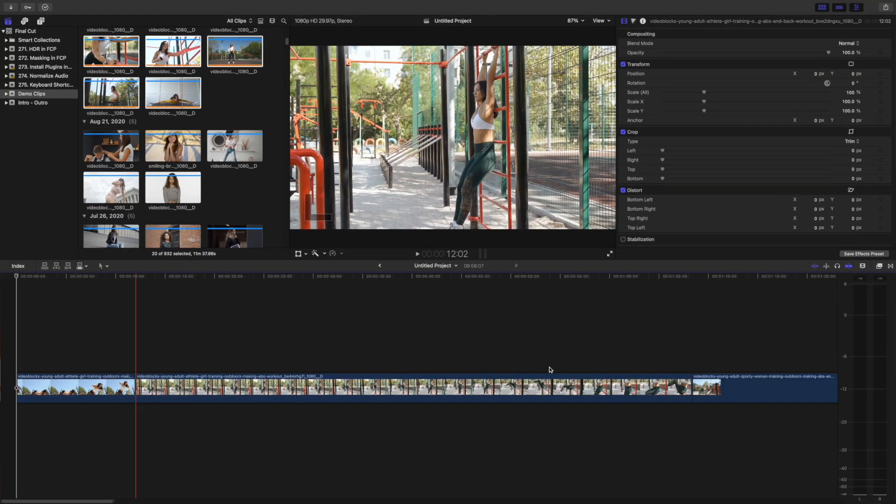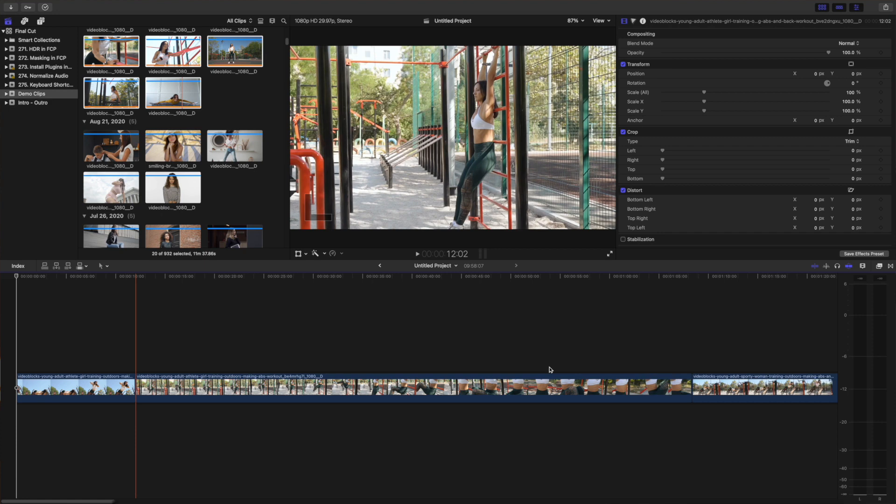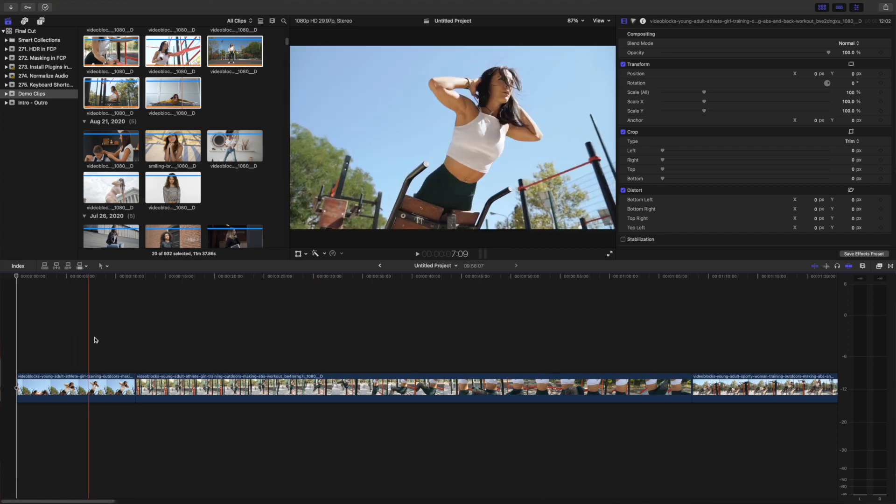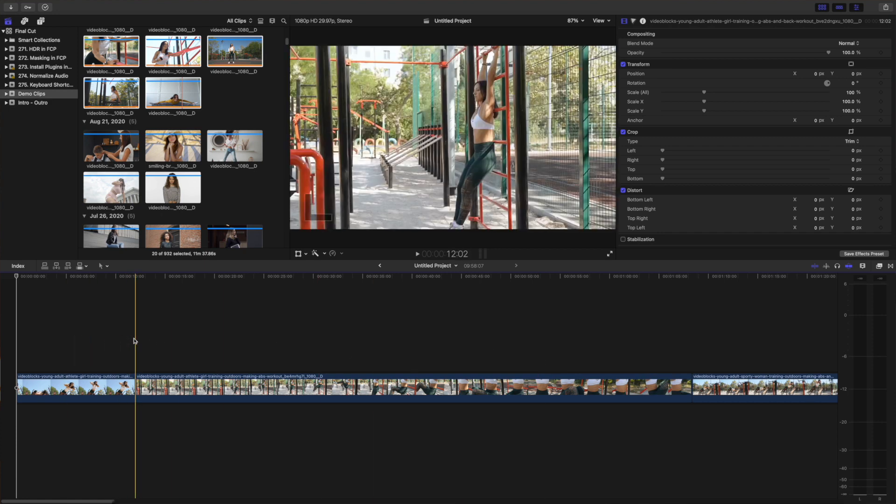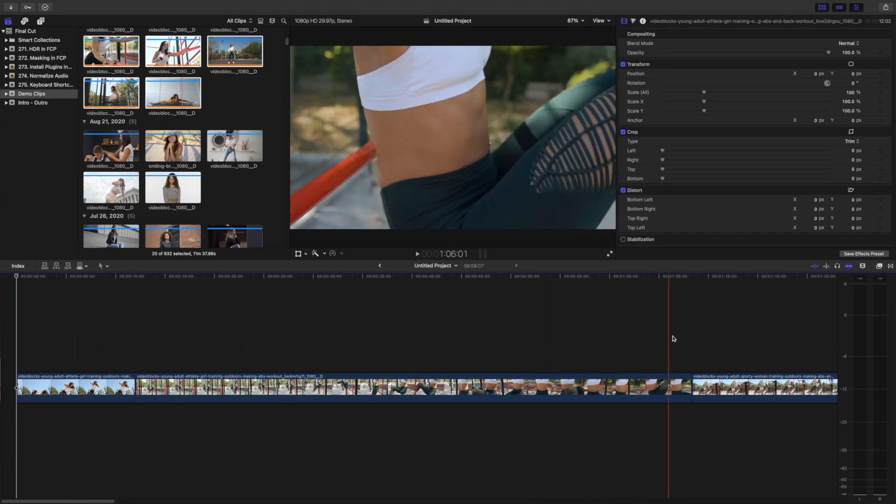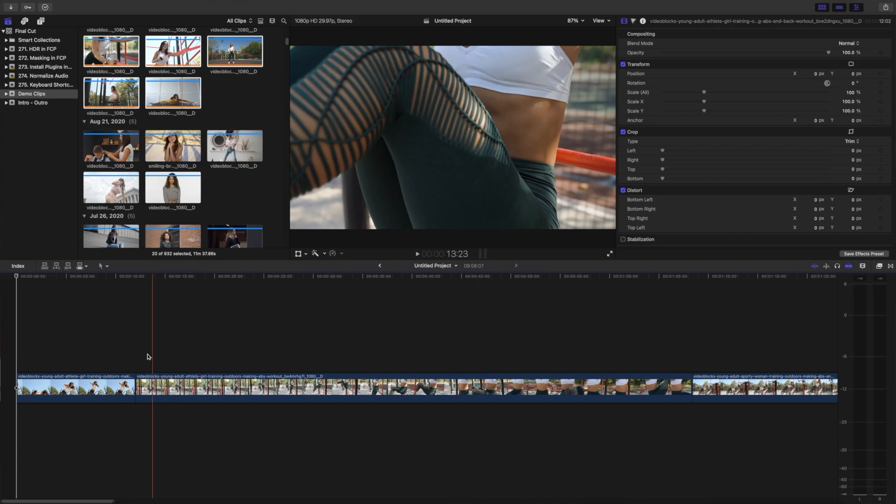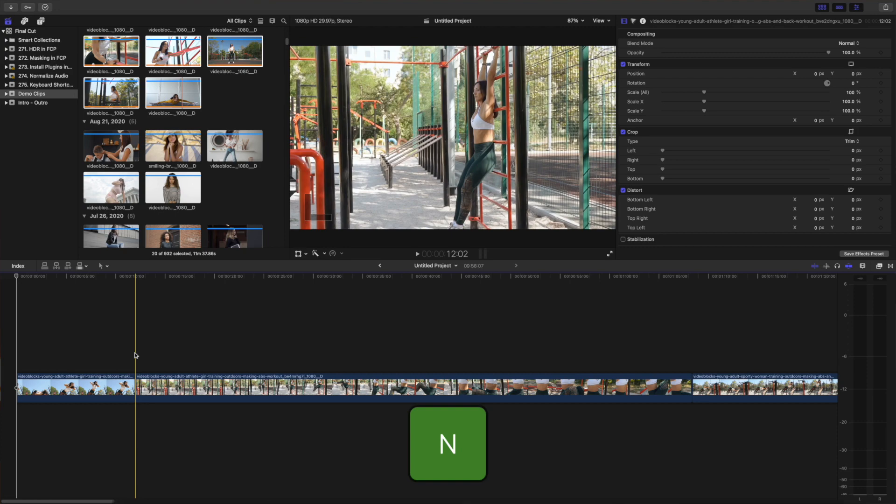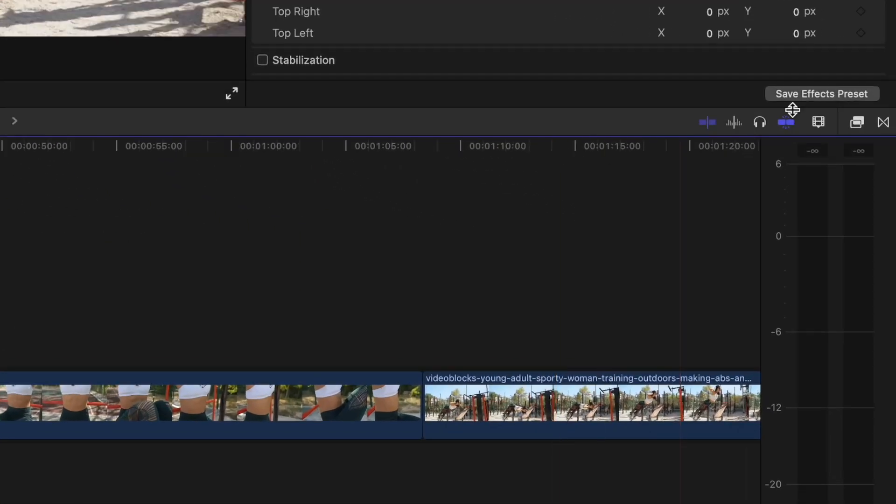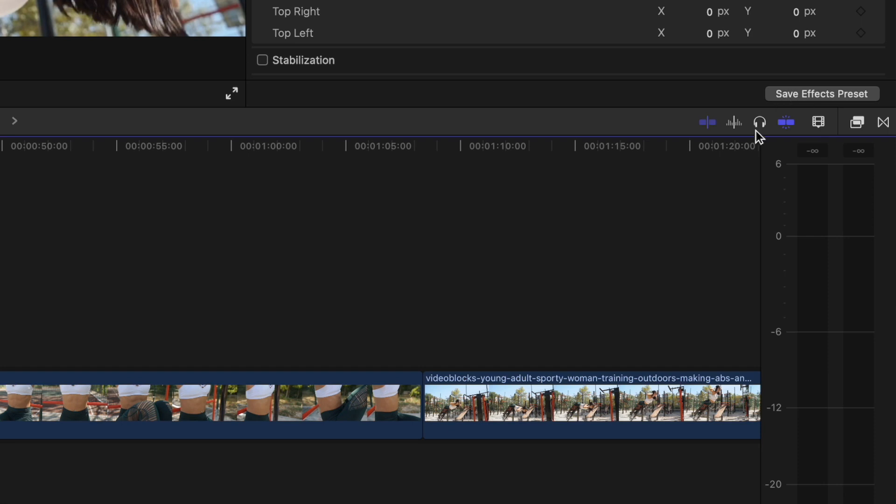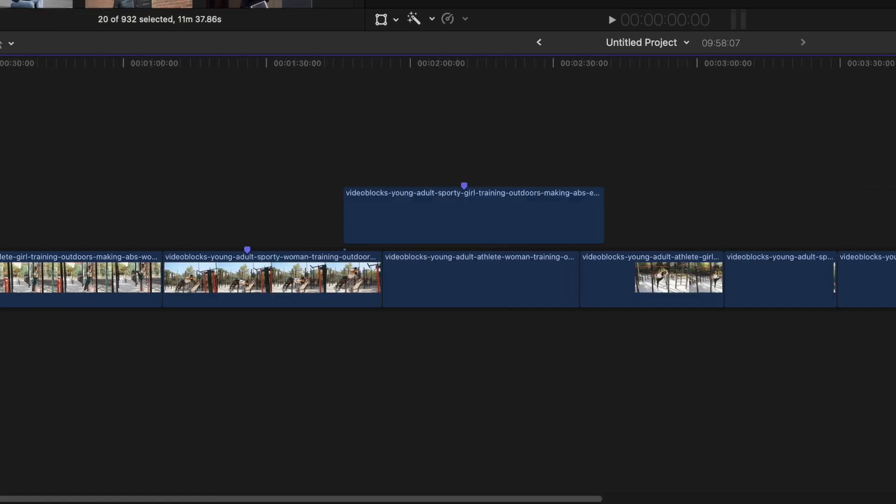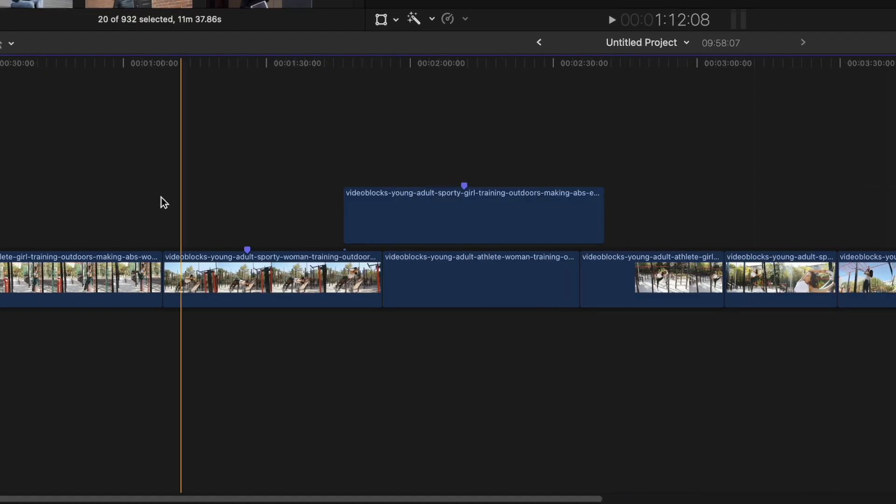When moving around in your timeline, as your skimmer gets close to a certain point such as a cut, marker, or the playhead, it will jump or snap to that point. Sometimes this can be very helpful, and other times just frustrating. Pressing the N key will turn snapping on or off. When this feature is on, and you can tell by your snapping button being blue, items in your timeline snap to certain points.